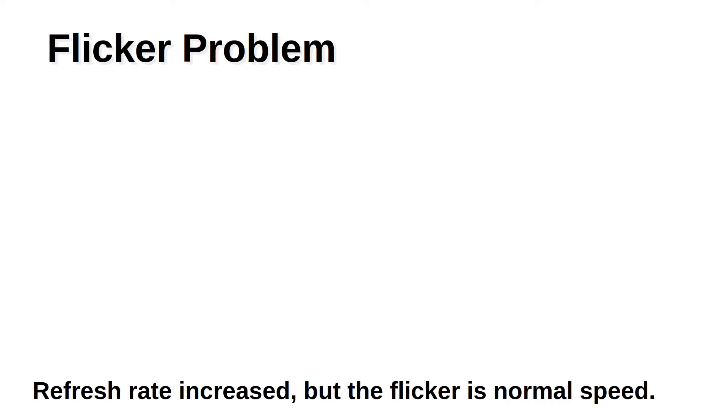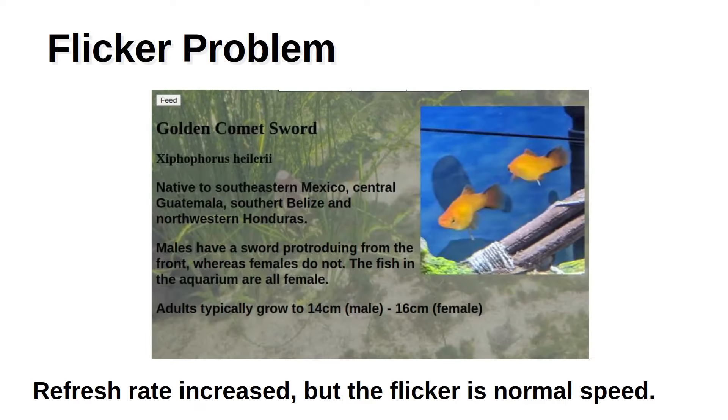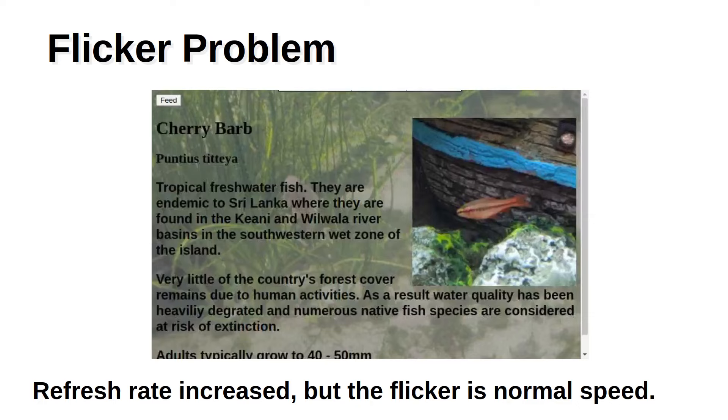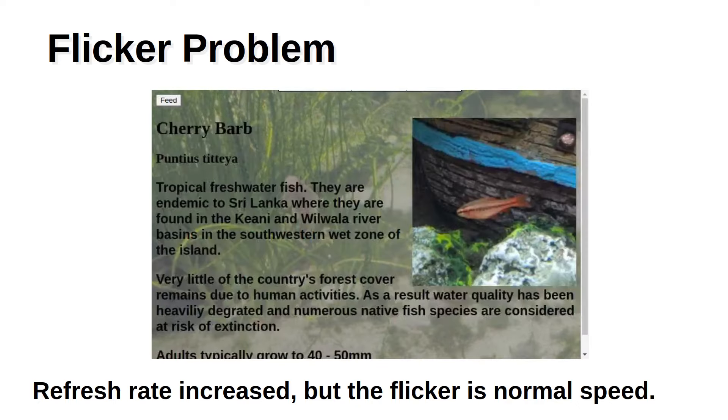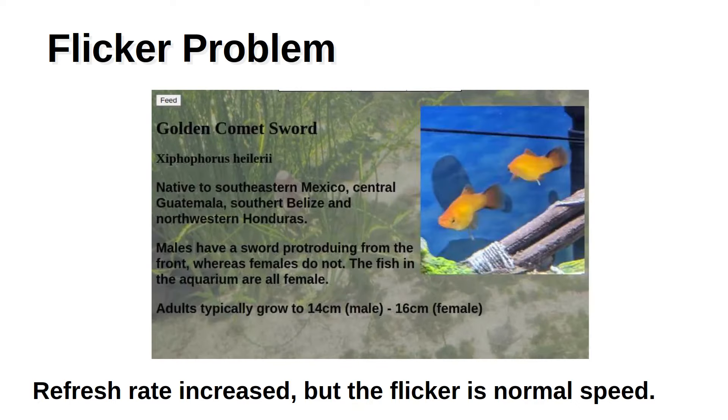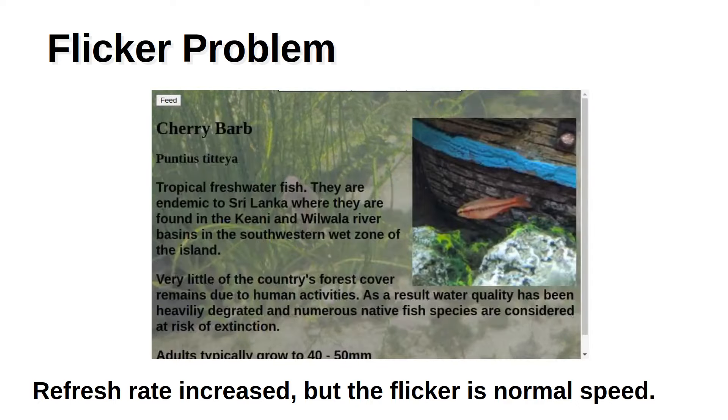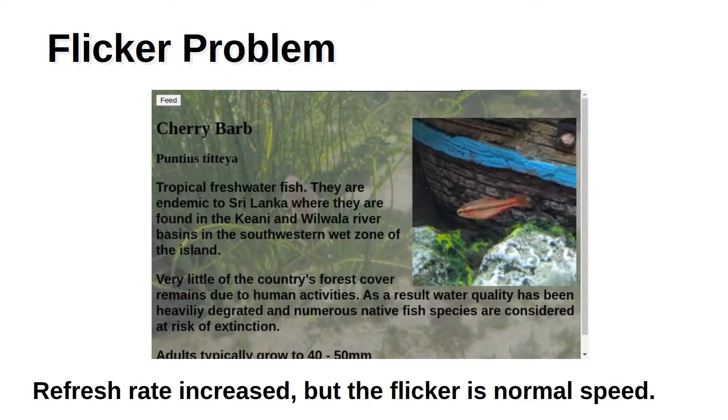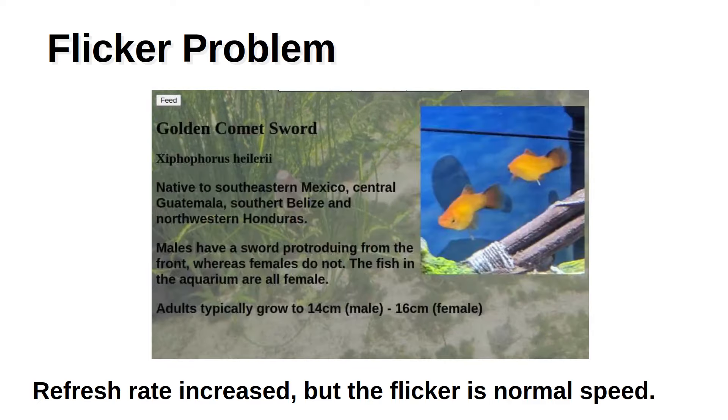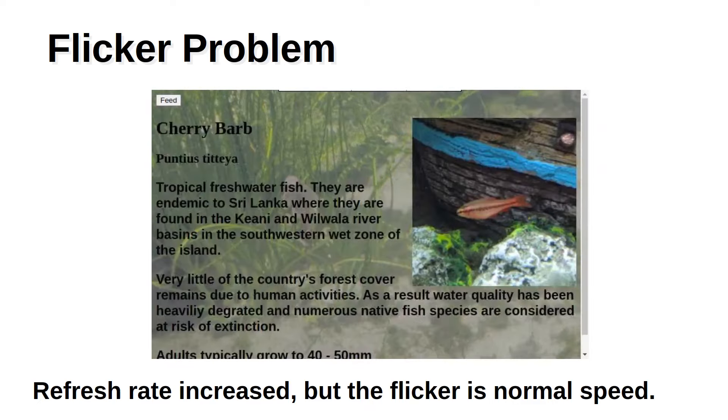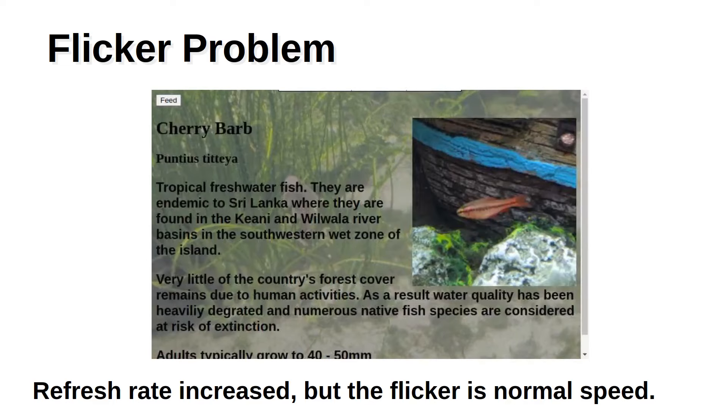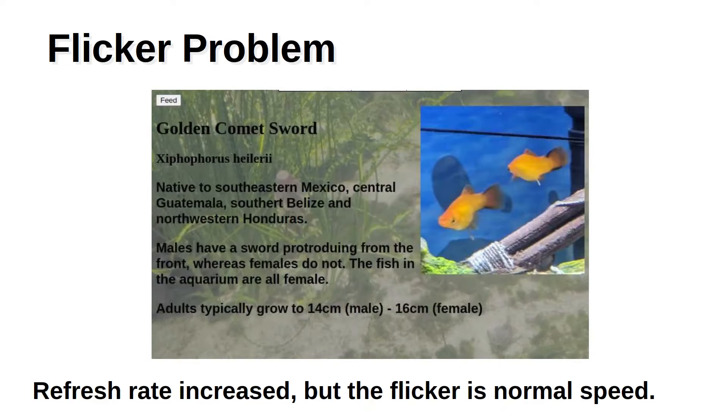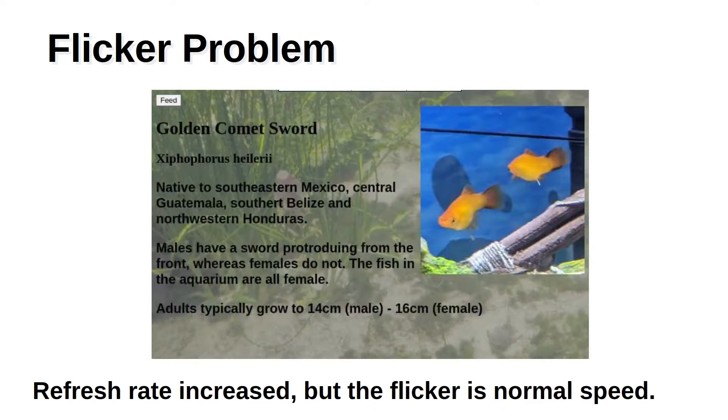Initially I created a HTML page for each of the pages of information. Basically one for each of the different species of fish. Then used some JavaScript to switch between the pages. The problem is is that there was an annoying flicker. As you can see each time the page changes when it had to redraw the entire screen and I wasn't happy with the result.